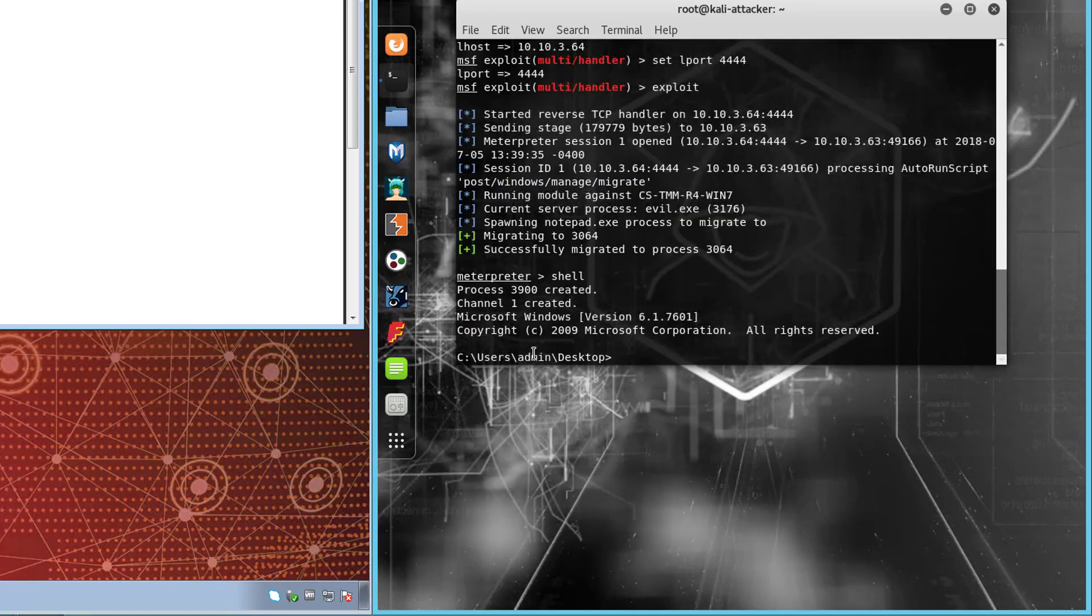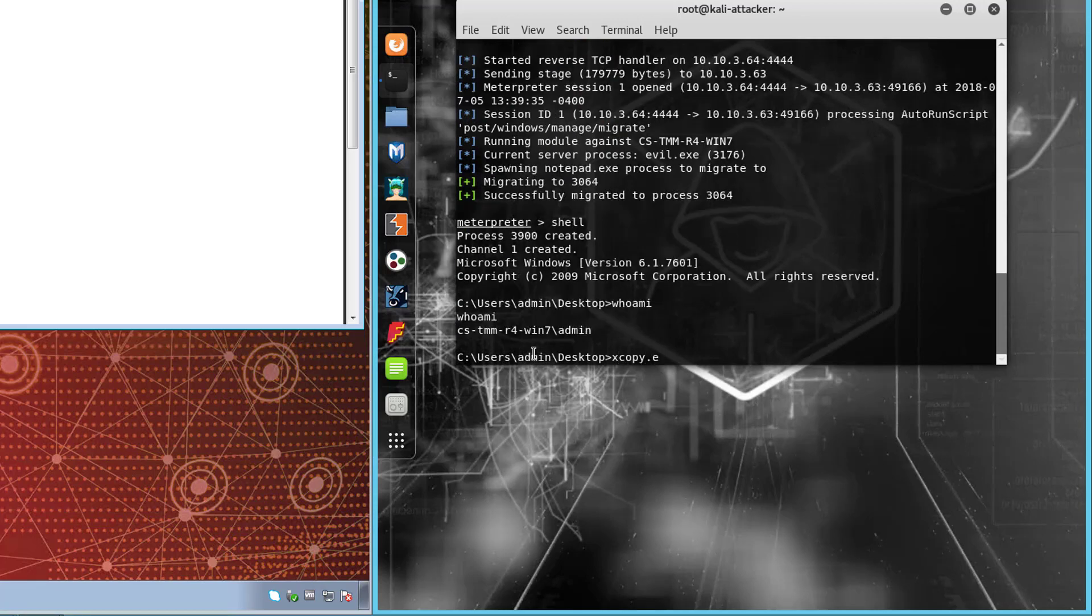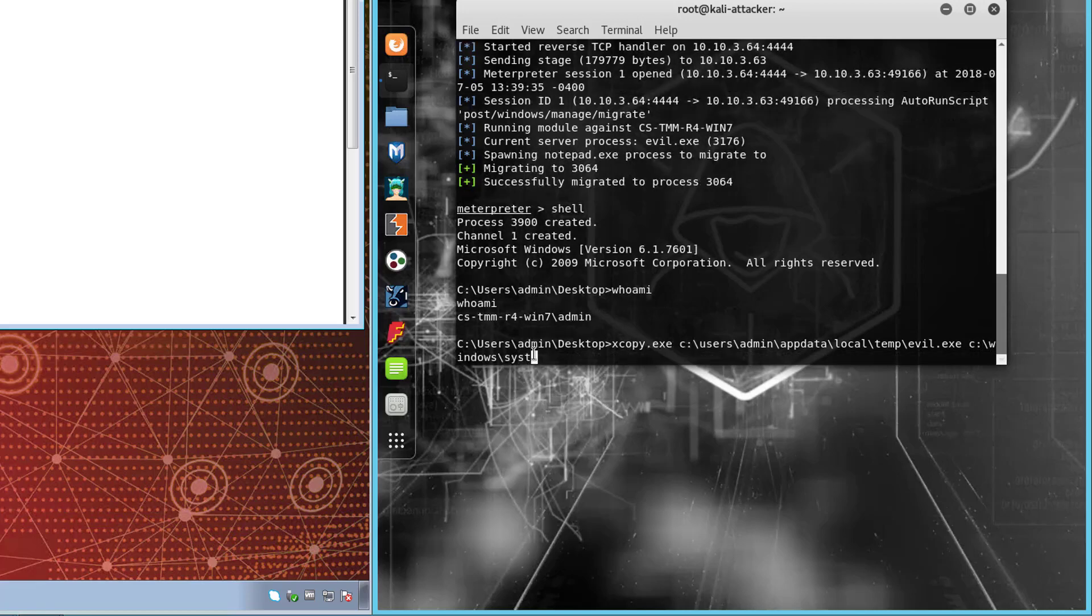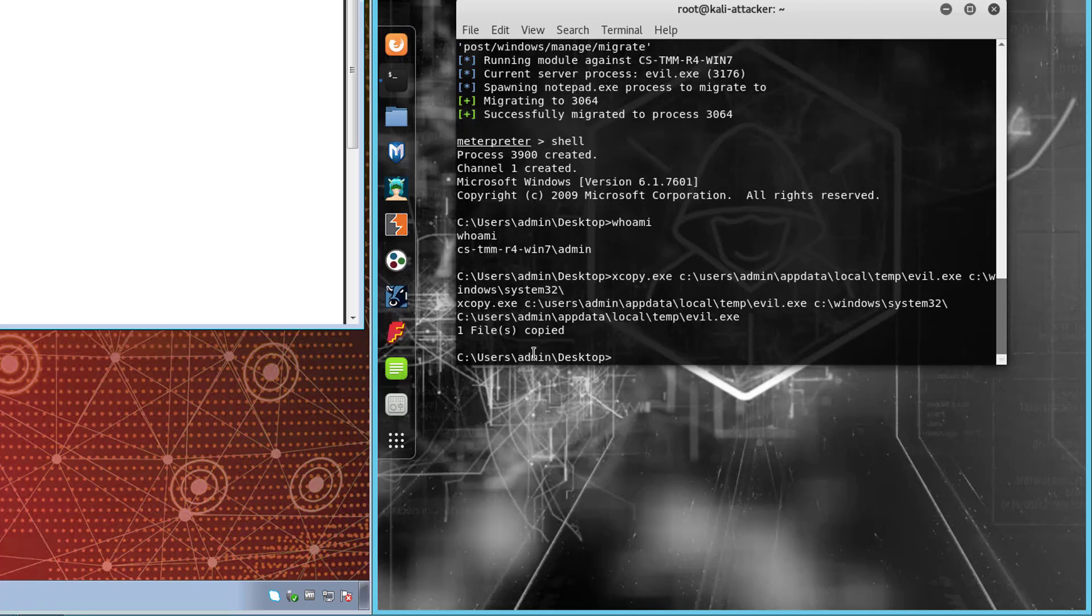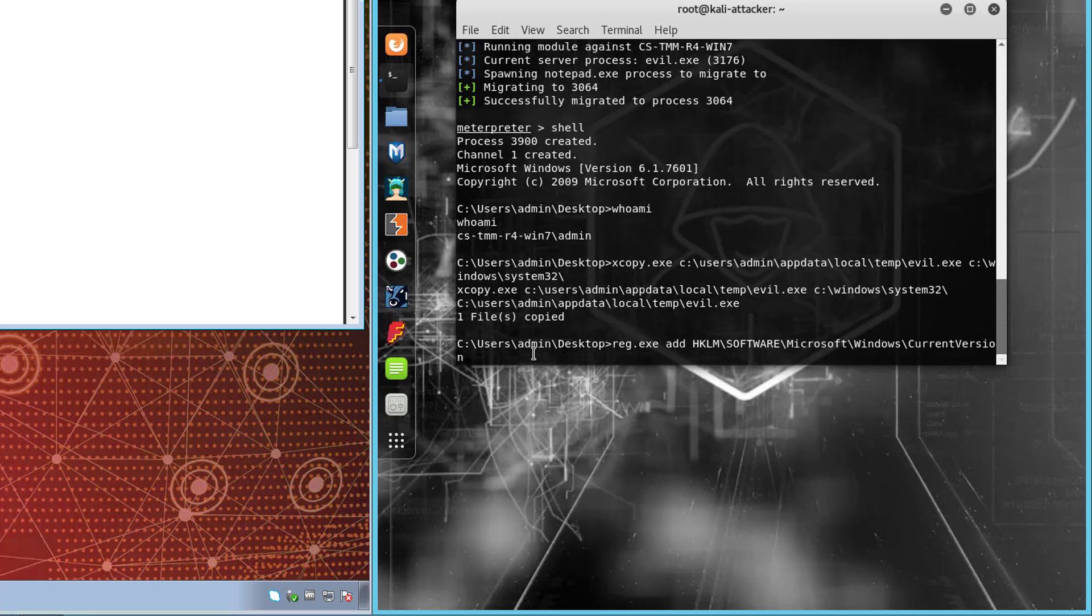Once the session is established, we can get full shell access. We can confirm that we are admin on the box, copy evil.exe to a more permanent location, and configure a registry key to establish persistence of the exe from that new location.